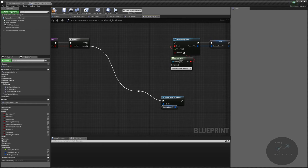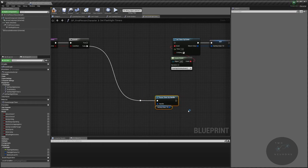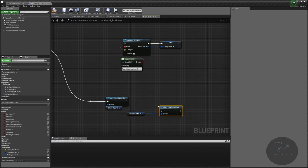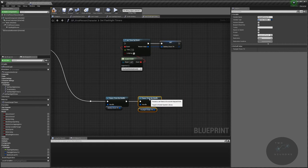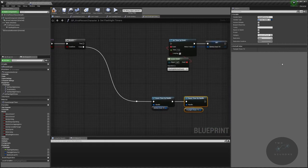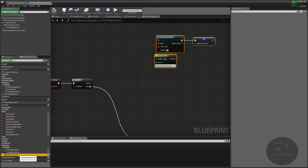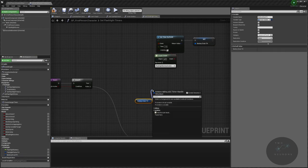We're also going to check if our flicker timer handle is active and pause that timer by handle too. So if we turn off the flashlight, we pause our timer handles. If we turn the flashlight on, we need to check if the drain timer has been created already. We'll use is timer paused by handle: if the timer doesn't exist, it returns false; if it exists and is paused, it returns true. The idea is that if this exists, the flashlight has been turned on at least once and should either be paused or active.